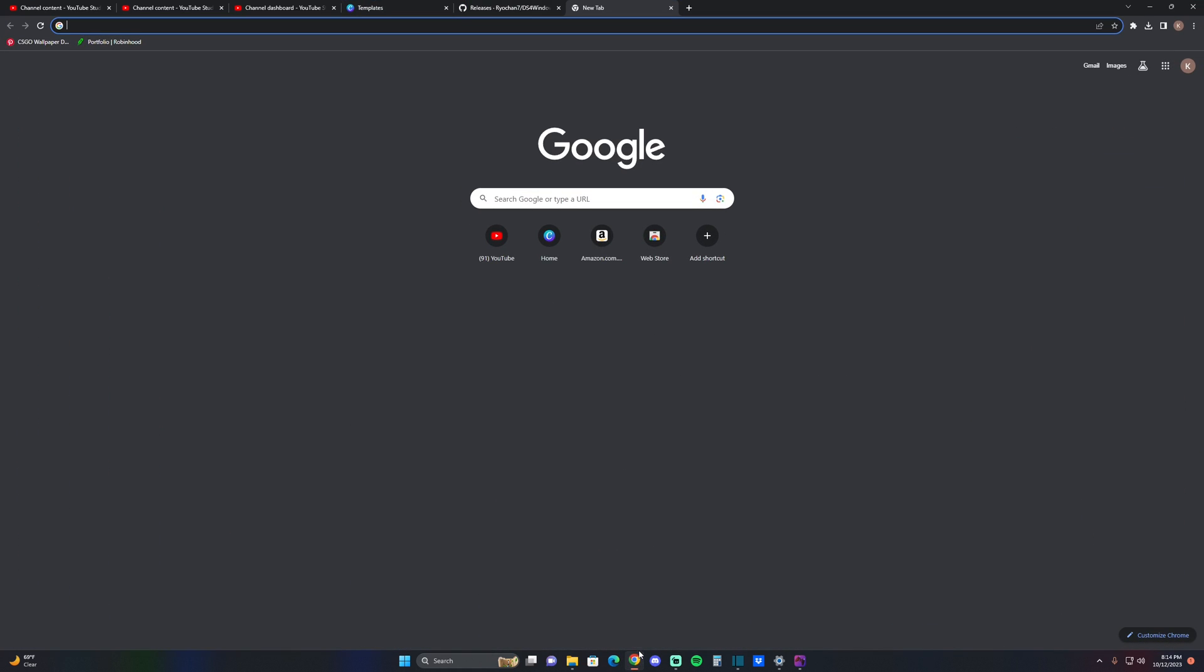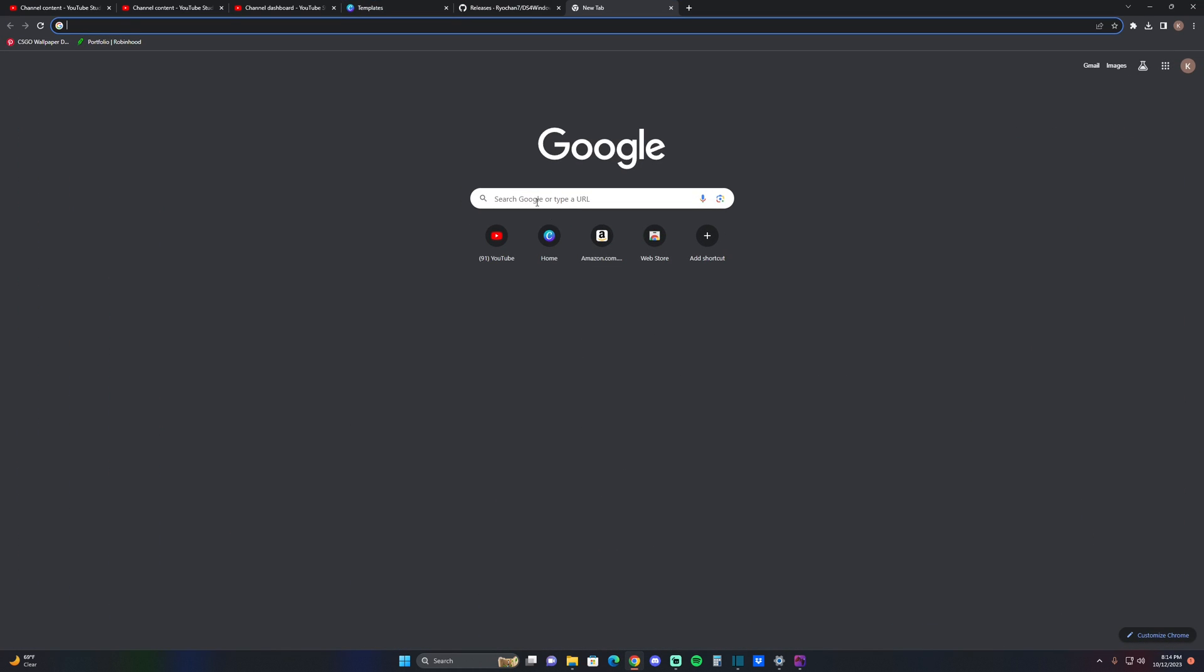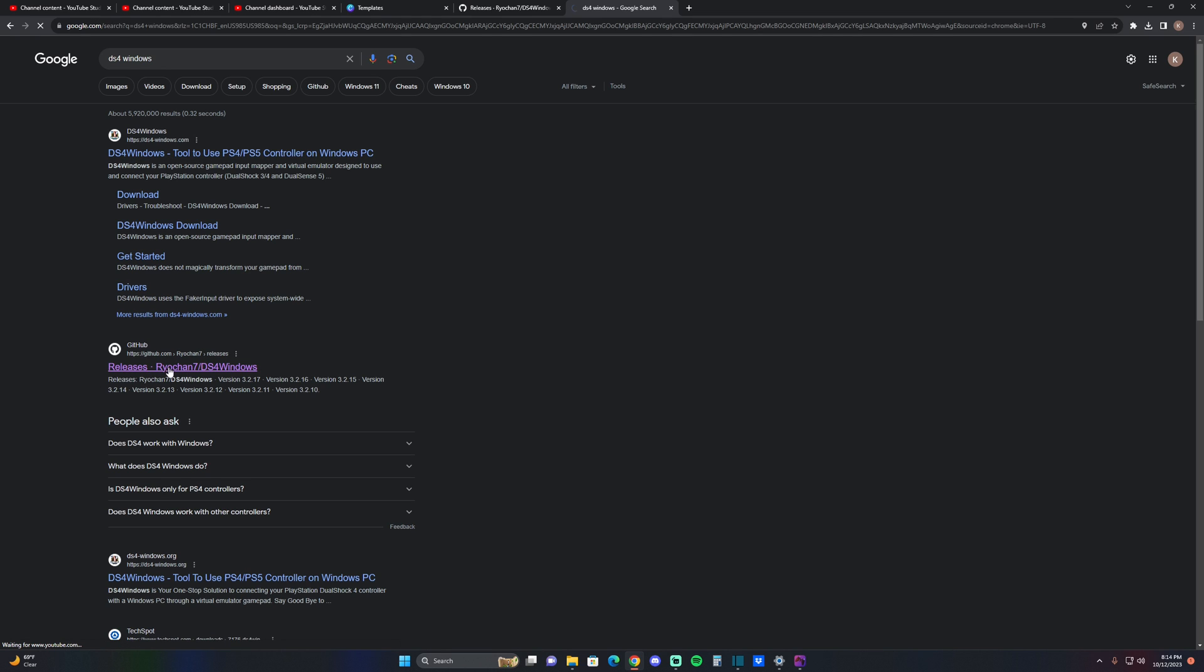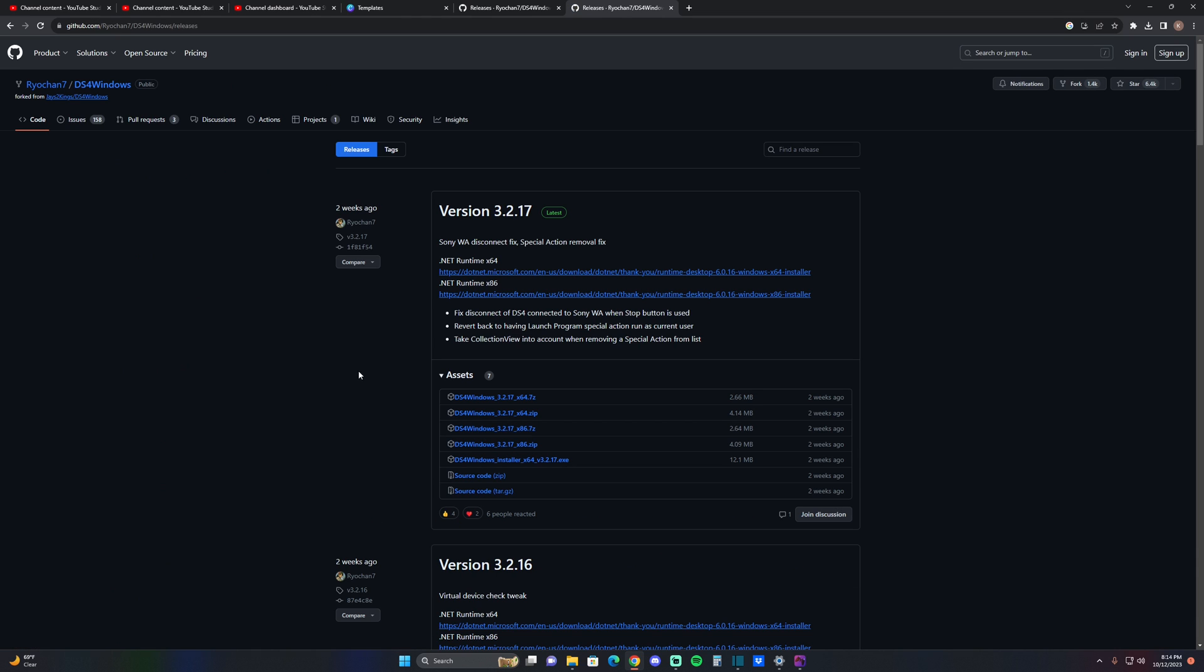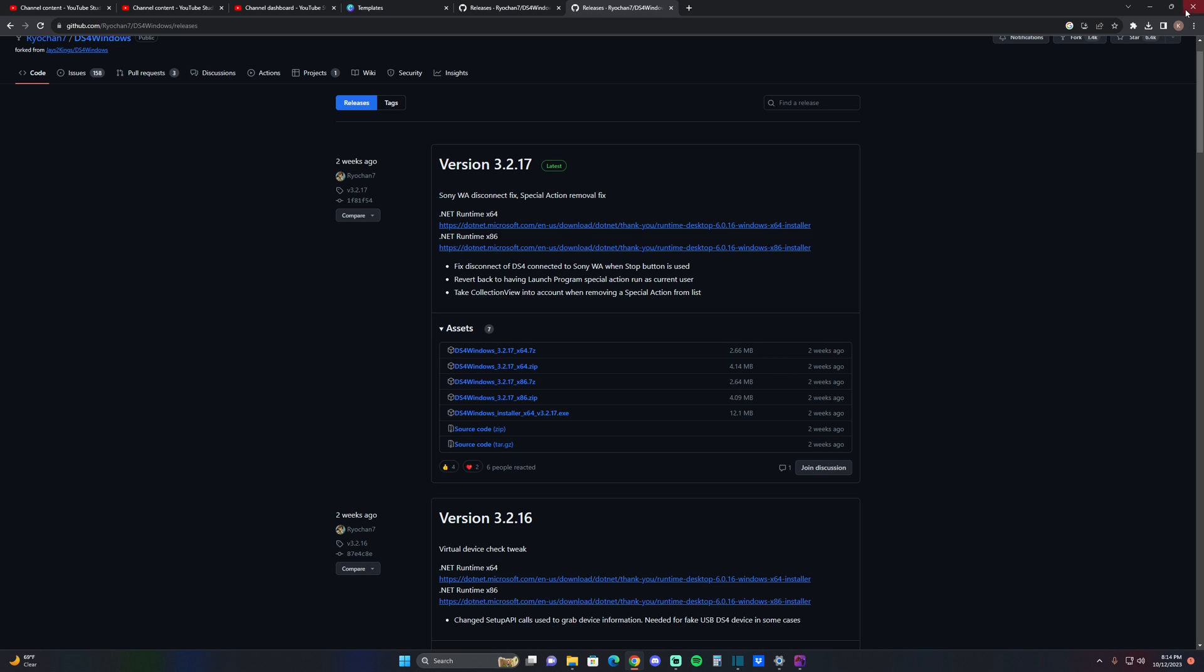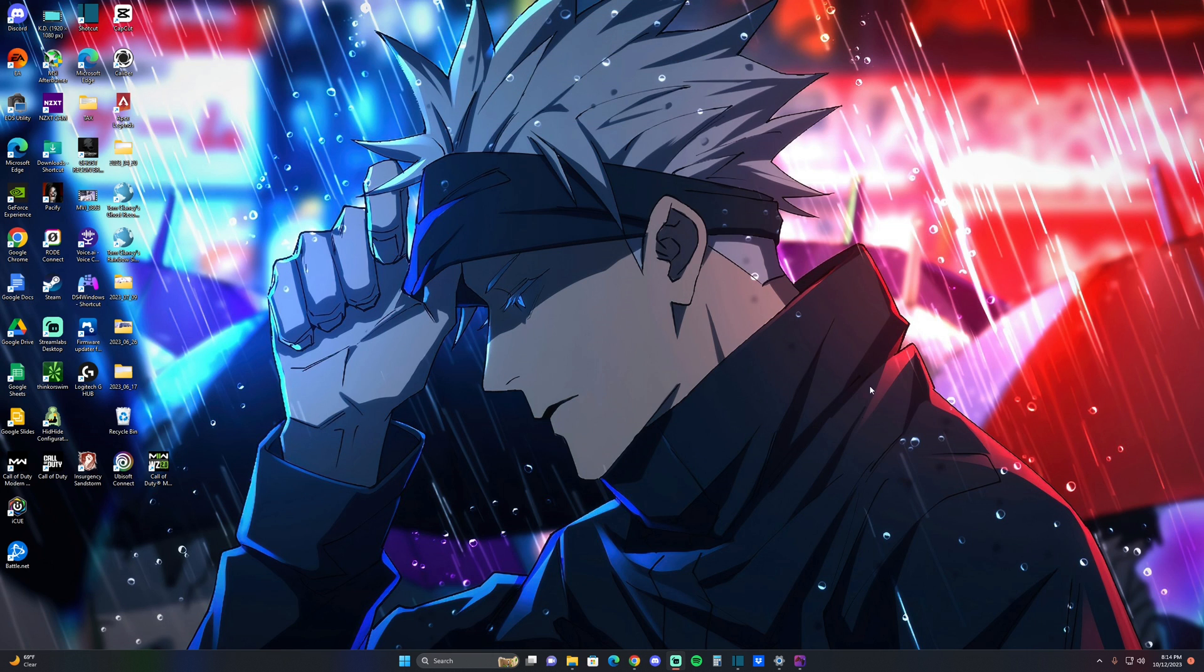You're going to want to type in DS4 Windows, and don't go to the first one, you're going to want to download the second one down here. Once you download that, you're going to want to download the newest version right here.